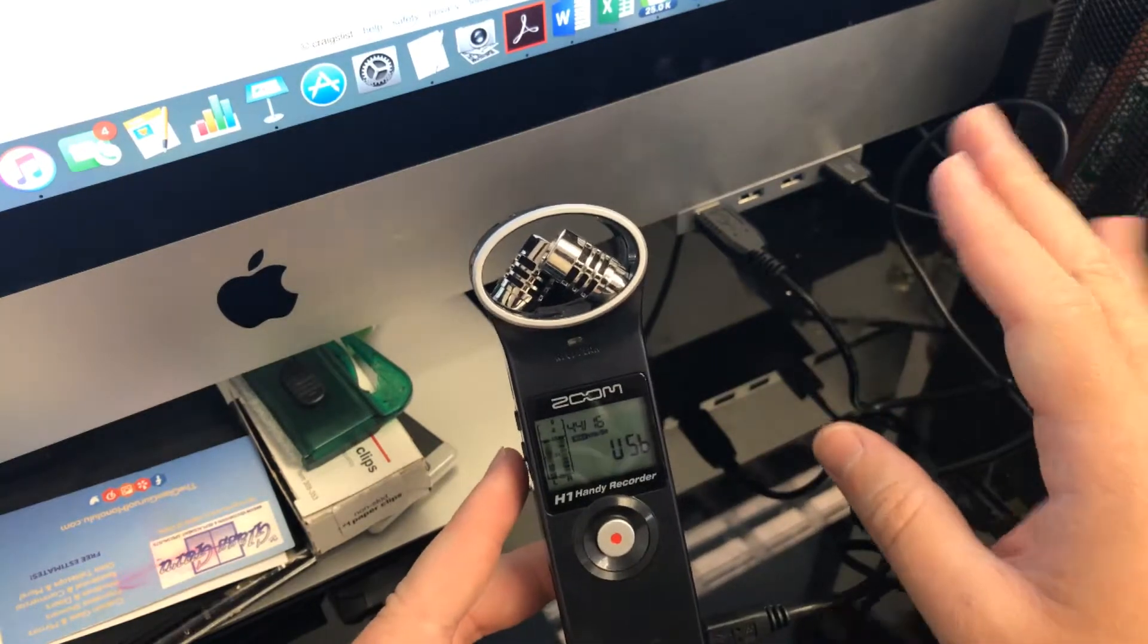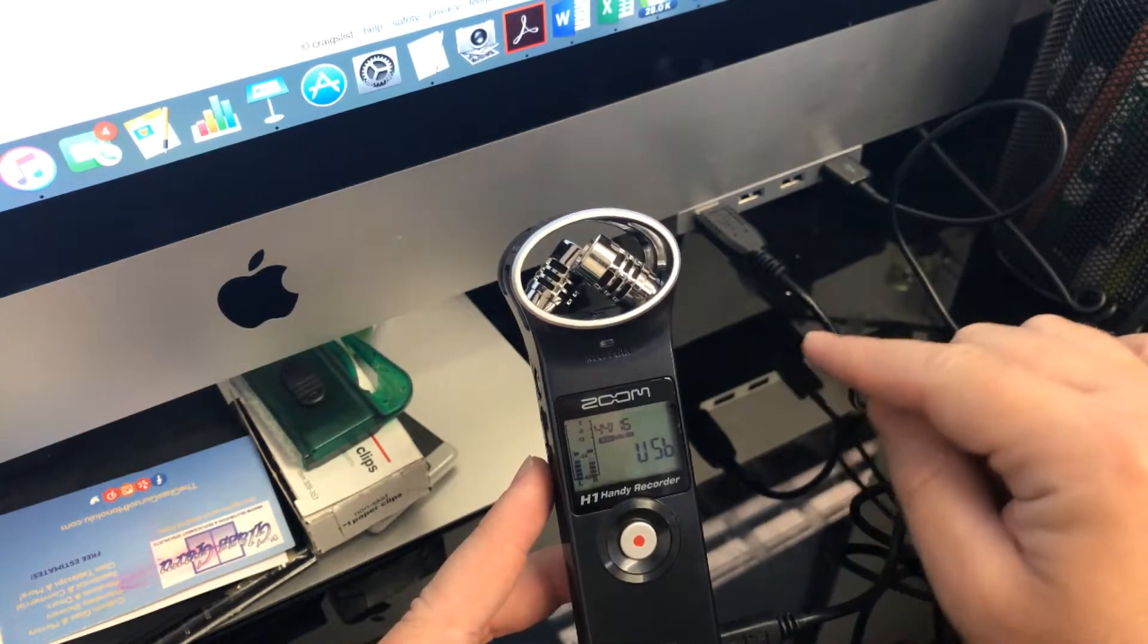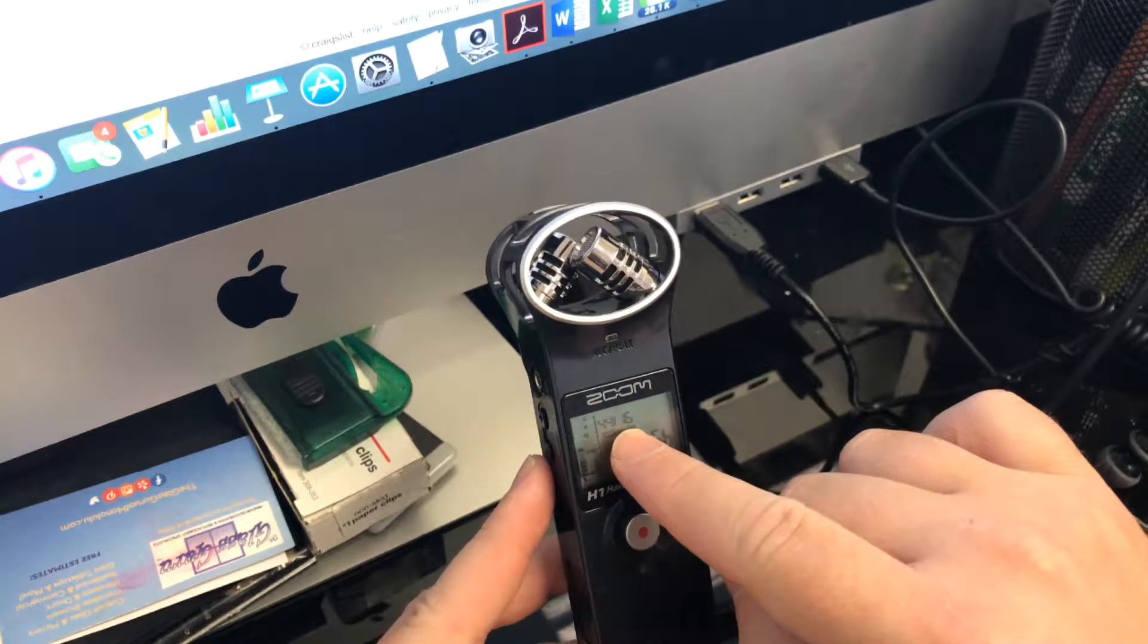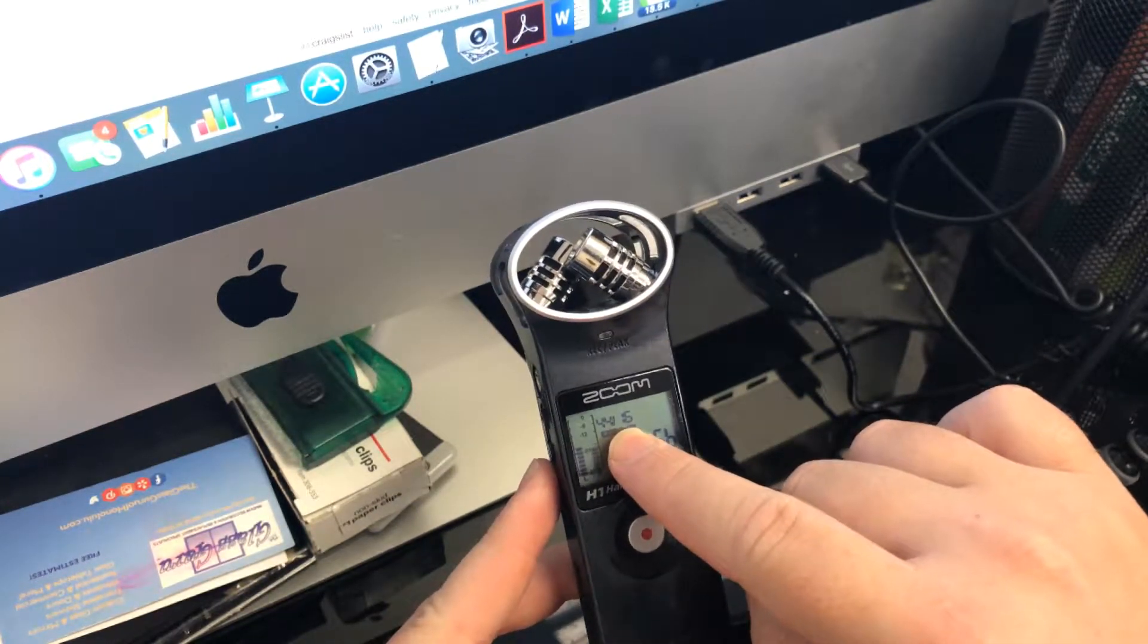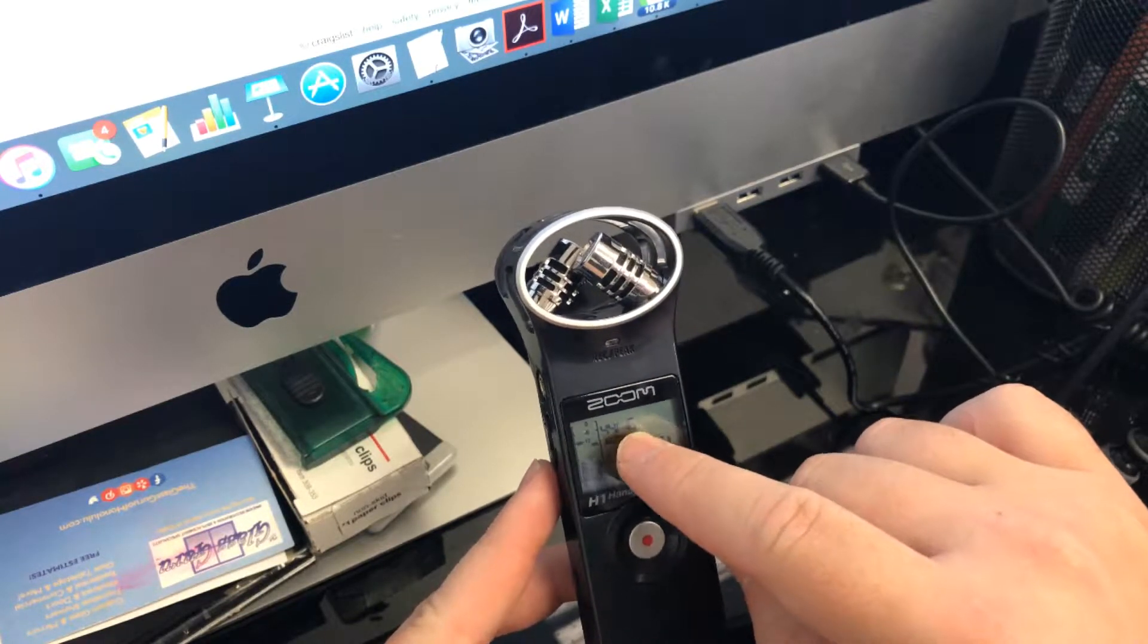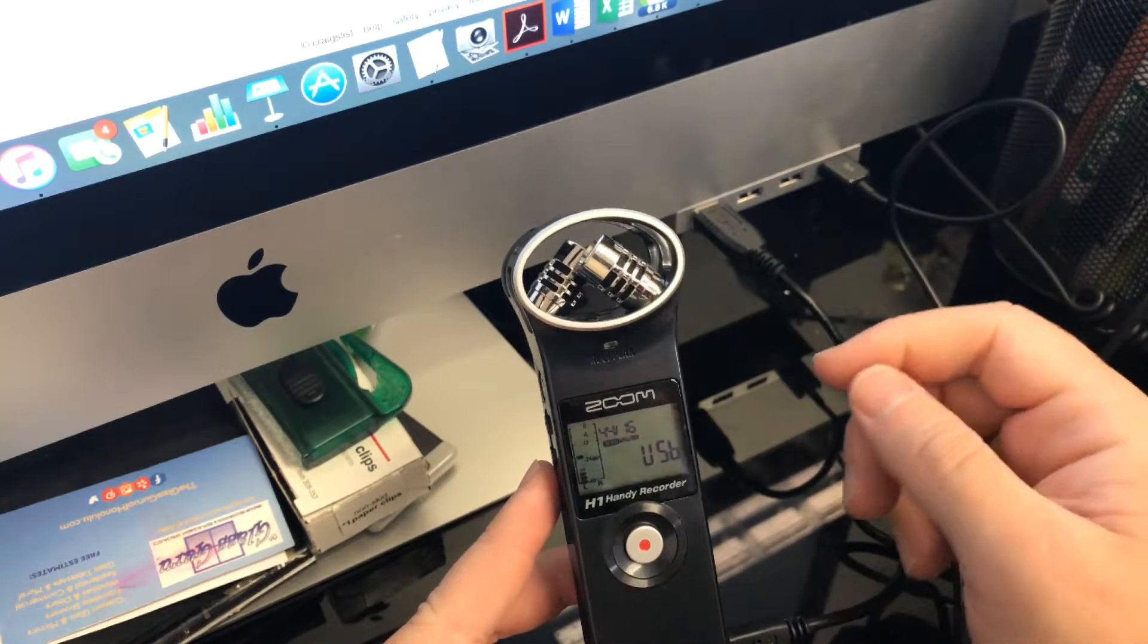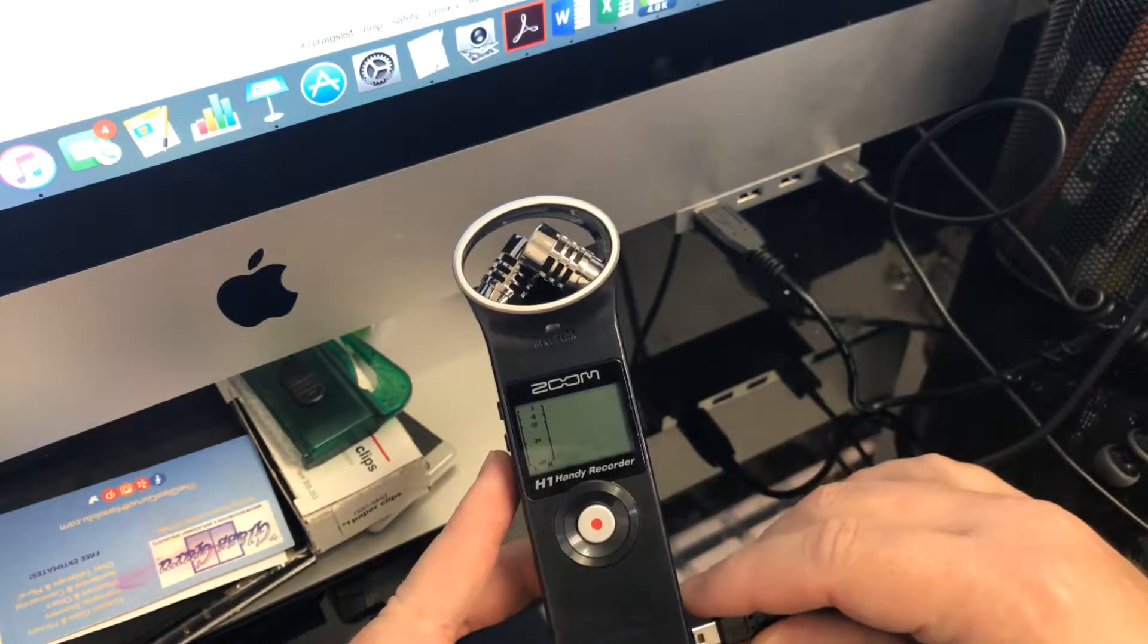Now, one thing you might run into, and I'll point out right now, is sometimes I run into issues on my Zoom H4 that I need to change this recording level where it says 44.16. You might need to change that to 48.16 when you plug it in. So let's go ahead and unplug it again and see if we can do that.